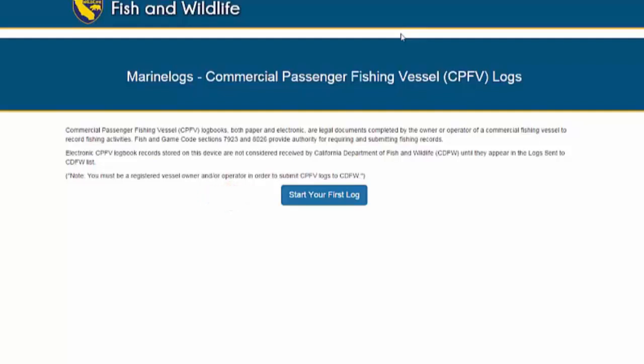At any time, you may now disconnect from the internet, head out to sea, and begin creating logs. CDFW recommends that you bookmark this screen so you can quickly access it when you are at sea.